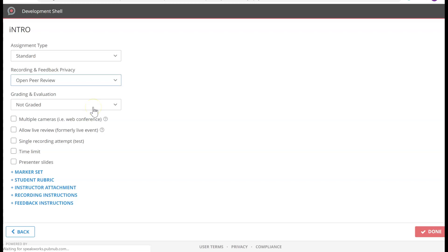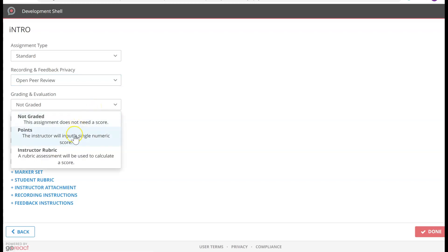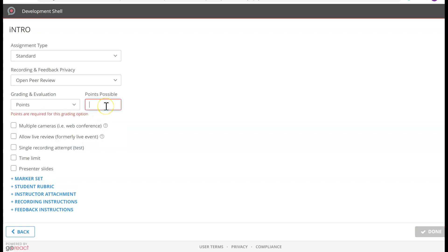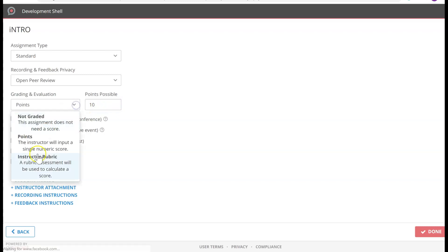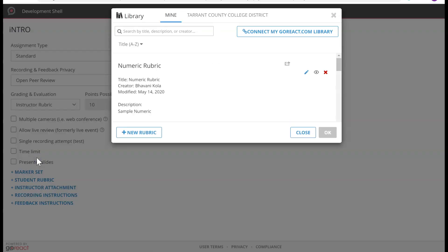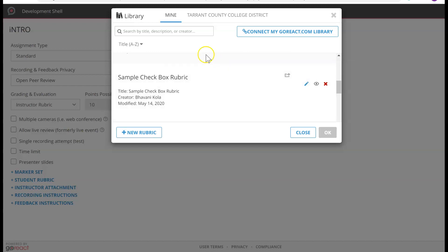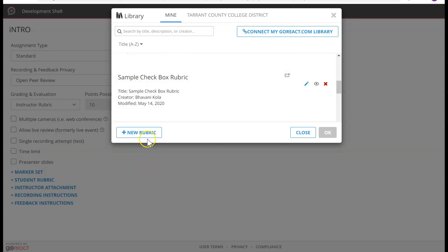For grading — do you want to grade it? If yes, do you want to just give it a point? Make sure these points align with your grade book points we set before, which is 10. Or do you have a rubric and you want your students to look at it and be graded based on that rubric? I have some pre-assigned rubrics, but let's go ahead and check some here.